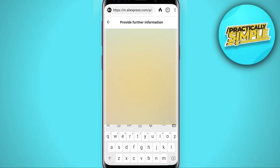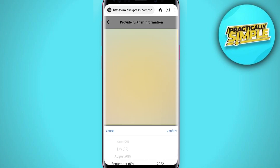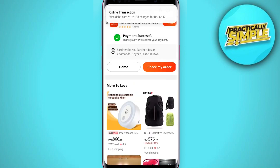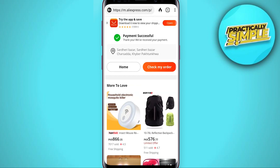After entering all the details, tap on 'Place Order'. You can see the payment is successful and I received the message 'online transaction successful'. So if you can't buy from the app, just come to the browser, log in to your account, and you can buy any product you want. That's how you can fix the AliExpress payment issue. If you found this video helpful, like and subscribe to the channel — thank you.